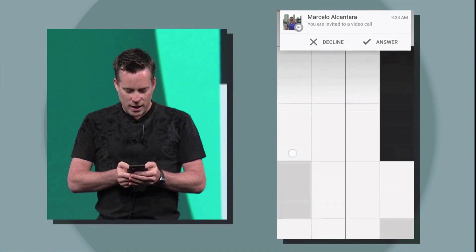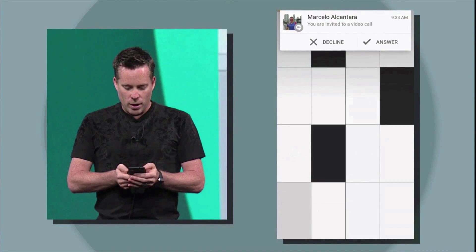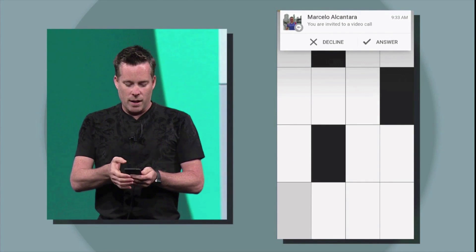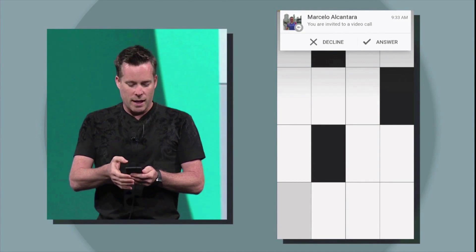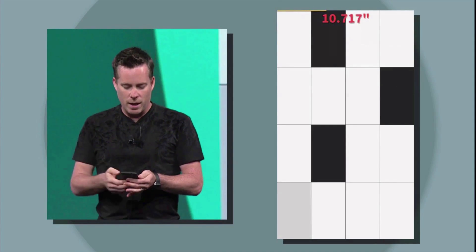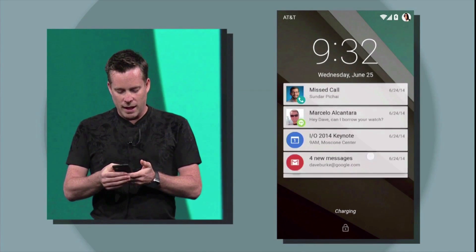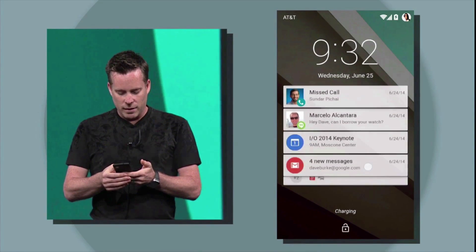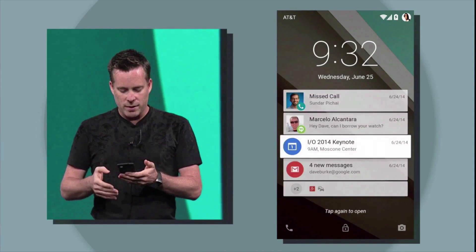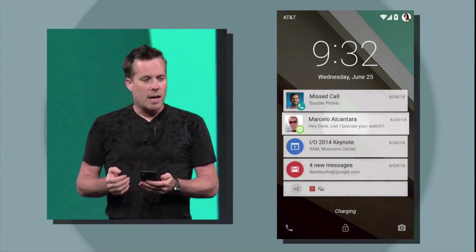When it comes to new features in Android L, you will be getting drop-down notifications. So if somebody sends you a text message, it'll pop up at the top of the screen and you can choose to accept or decline it right then and there. You will also be getting interactive notifications on the lock screen.